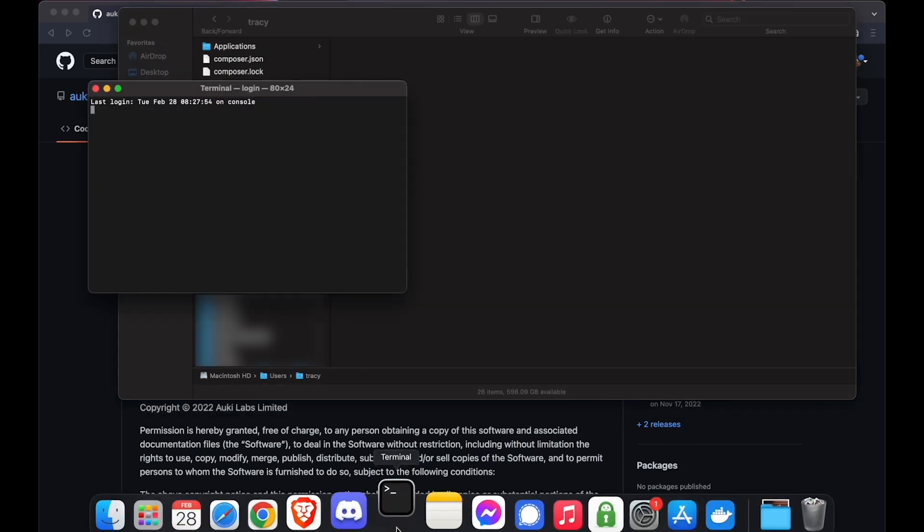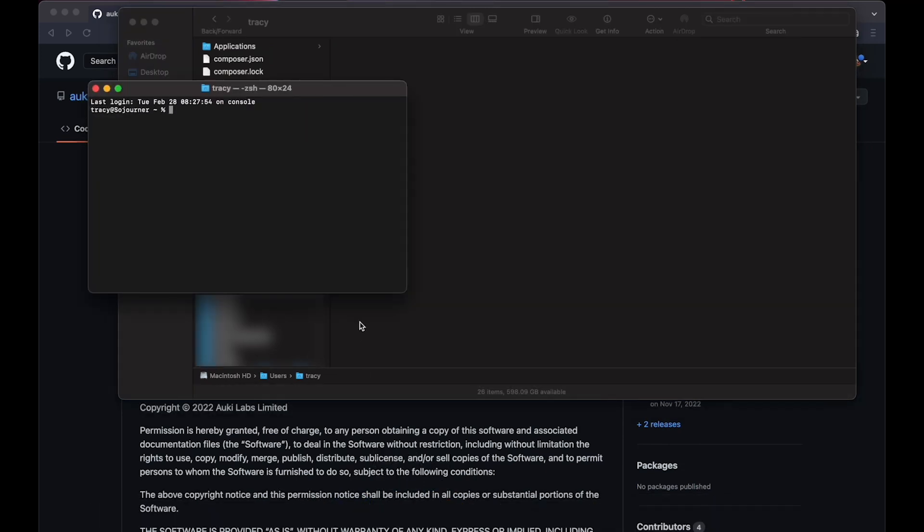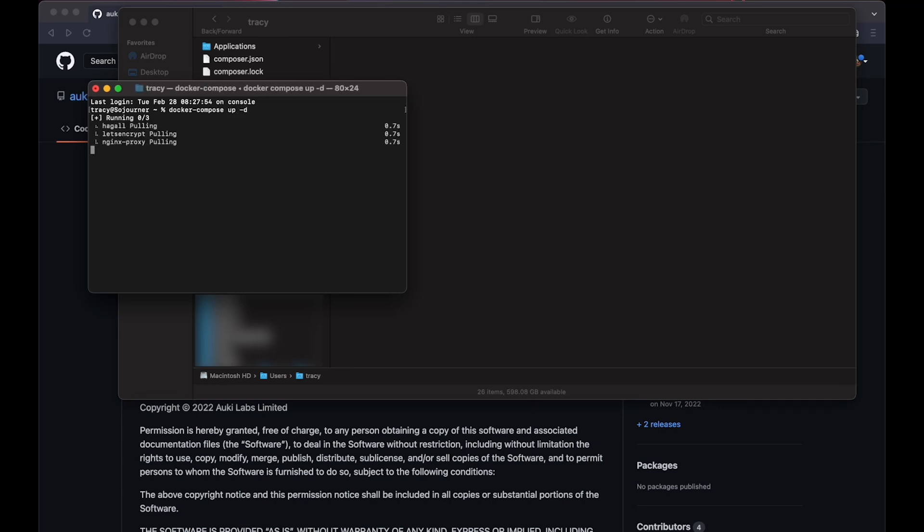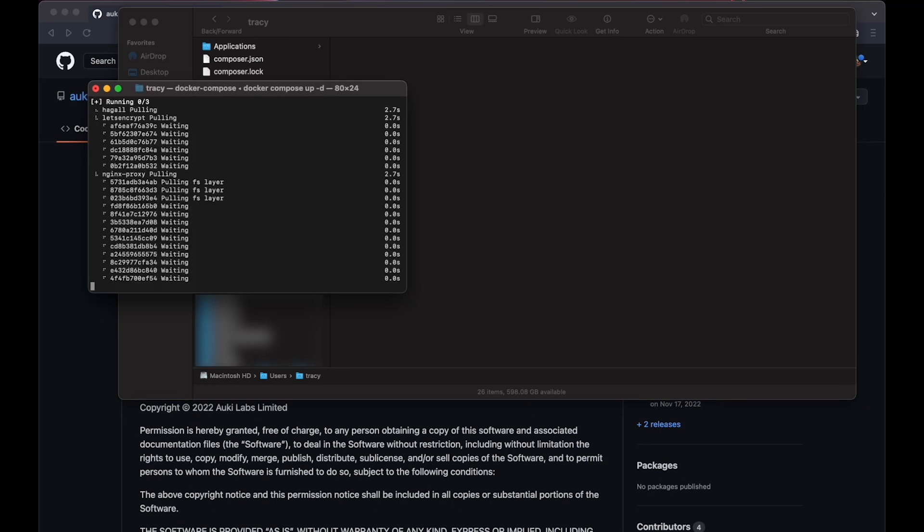Now open Terminal, or command prompt on Windows, and type docker-compose up-d. This will download and set up Hoggle, as well as a reverse proxy and SSL certificate.